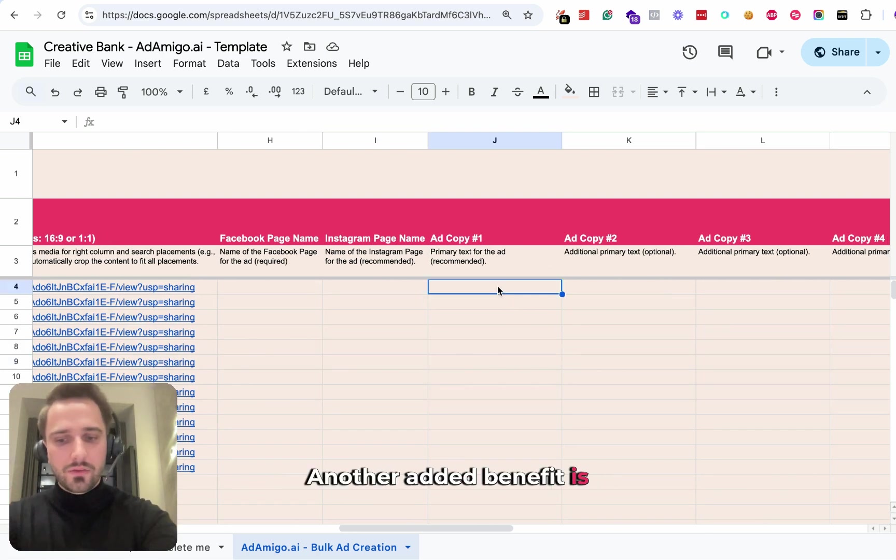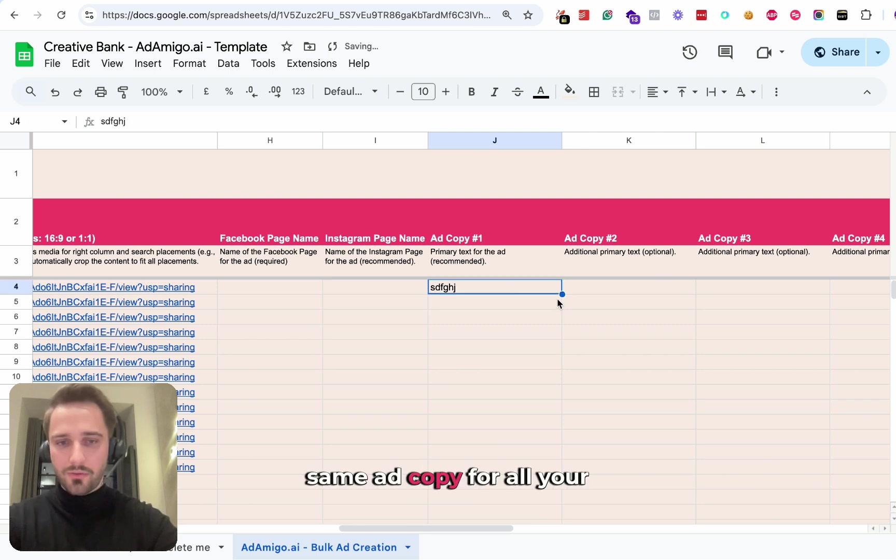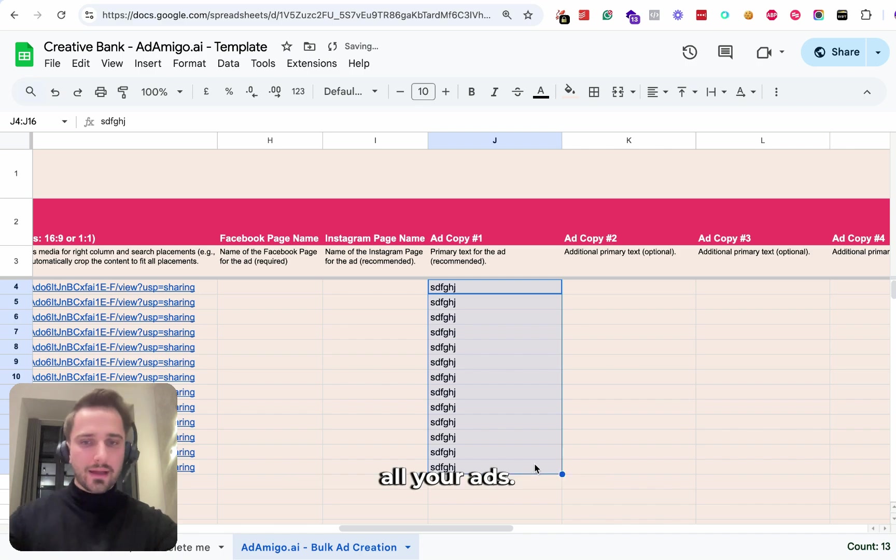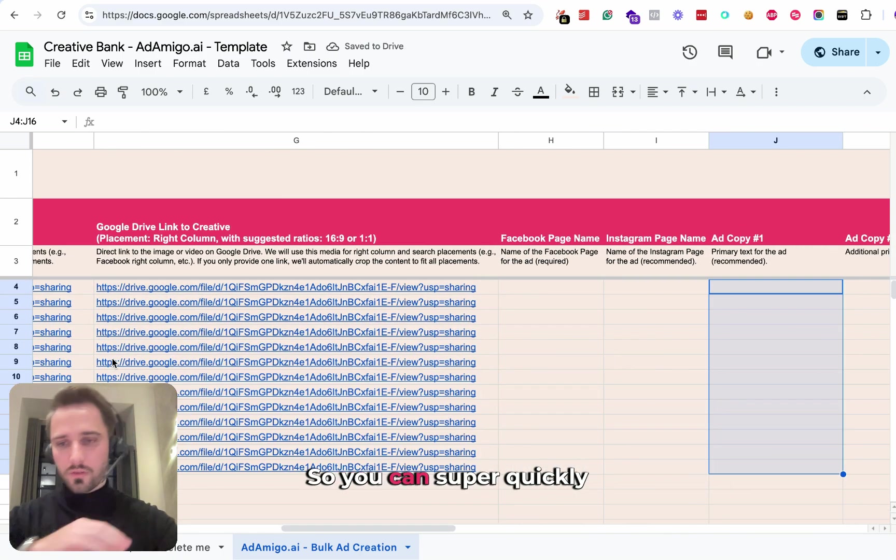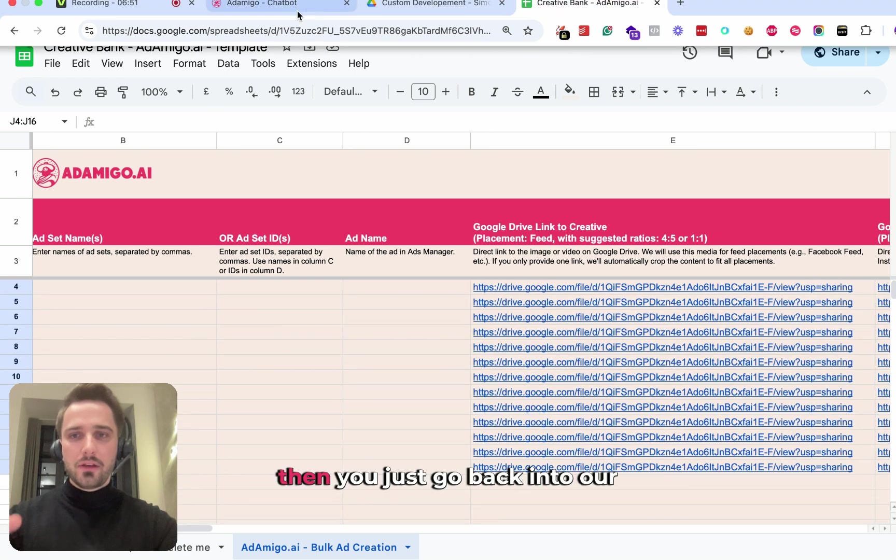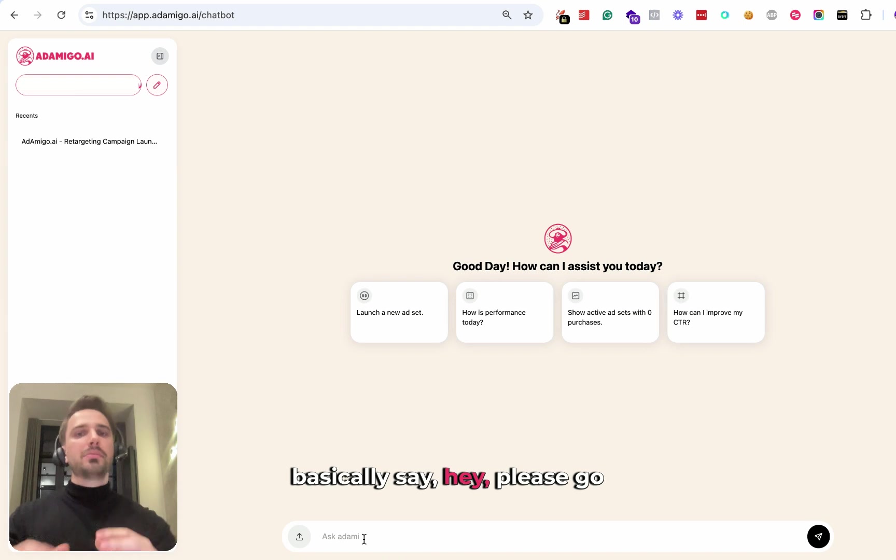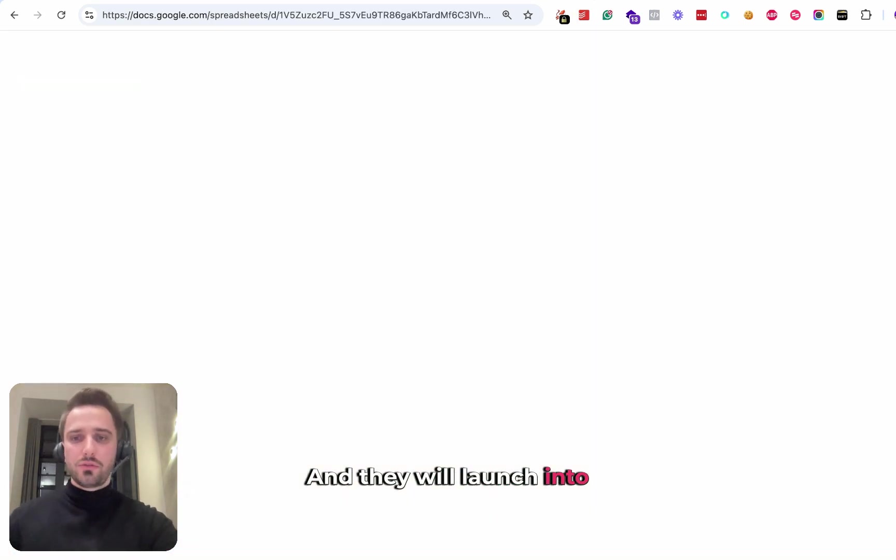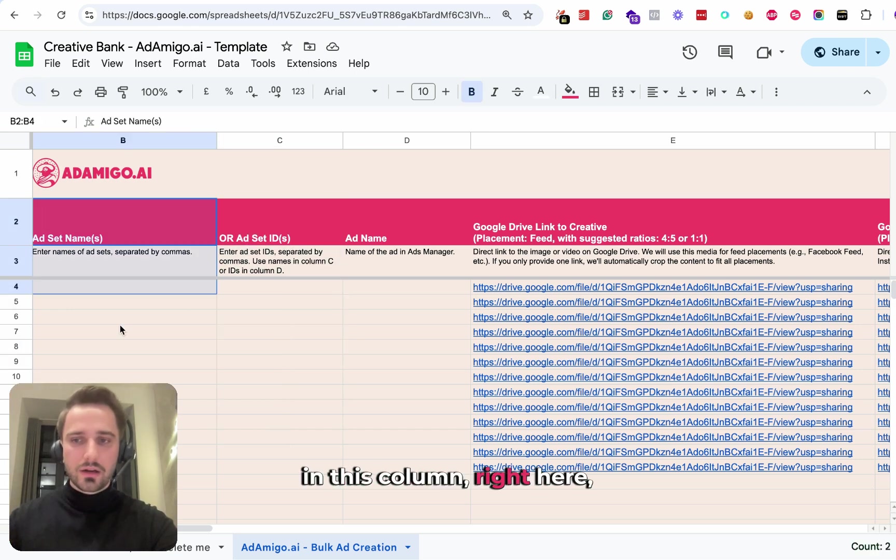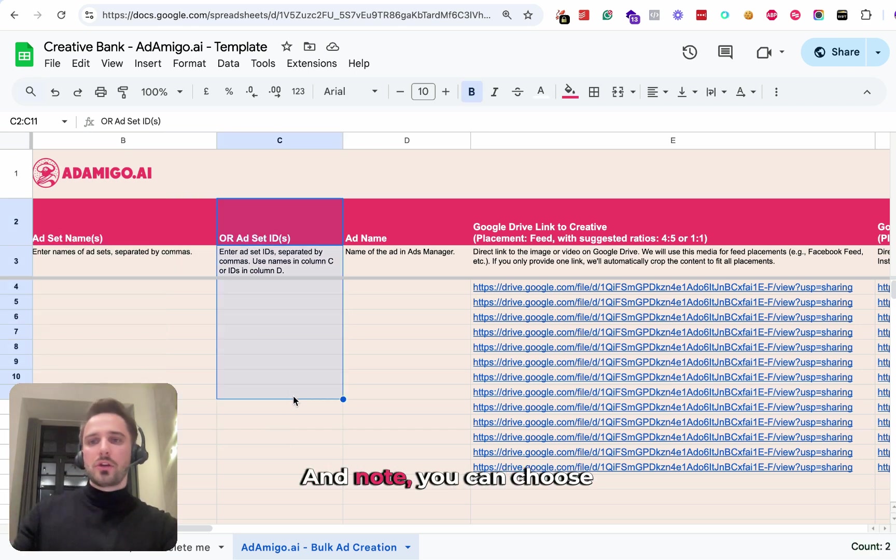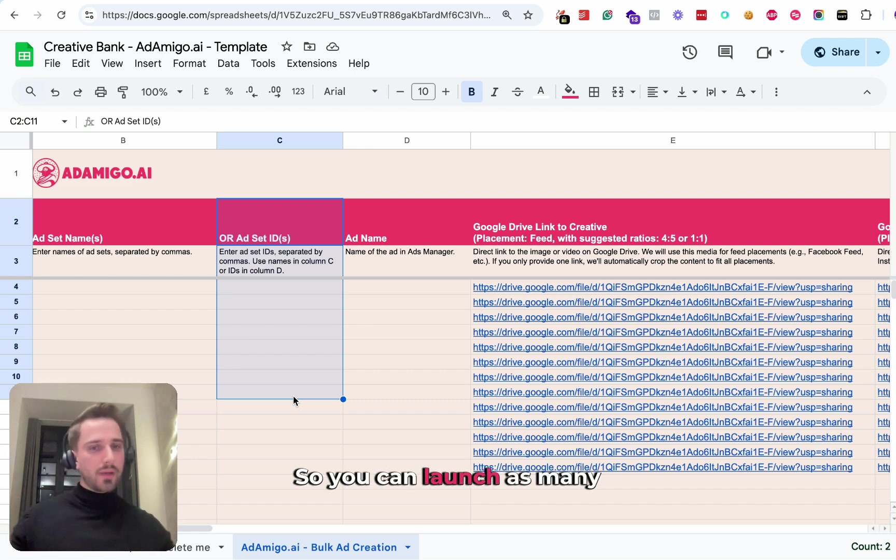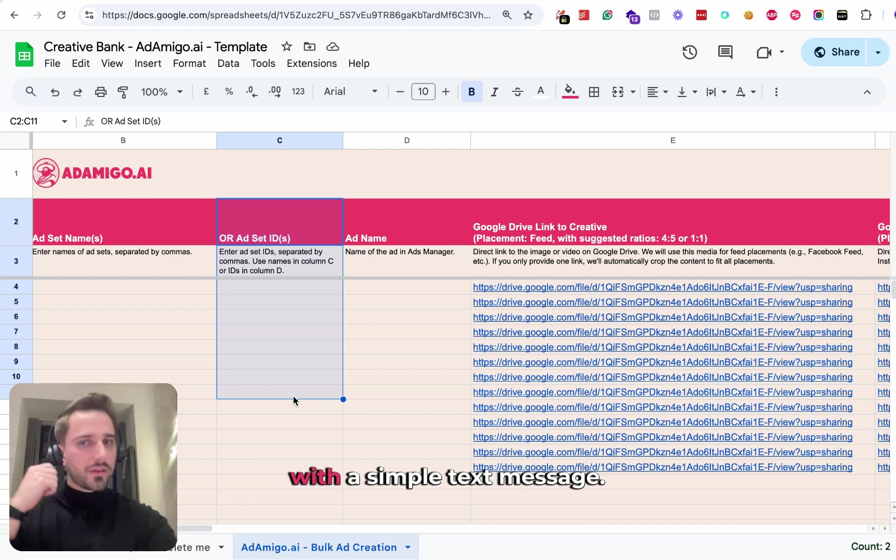Another added benefit is you can quickly, if you have the same ad copy for all your ads, drag them down and automatically have them on all your ads. Every row is a new ad. So you can super quickly configure all your ads. Then you just go back into our AI chat agent and say, please go ahead and launch the new ads from the spreadsheet. They will launch into the ad sets you defined in this column right here, either by name or by ID. You can choose multiple ad sets. So you can launch as many ads as you wish into as many ad sets as you wish with a simple text message.